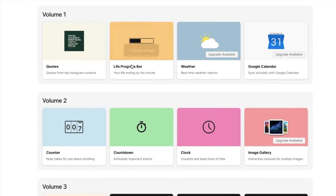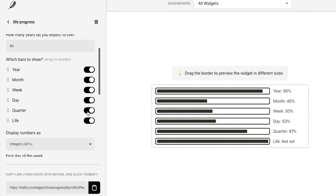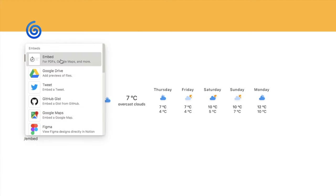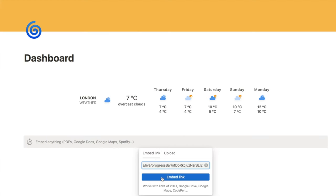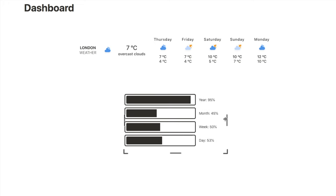Another widget I love is the life progress bar, which shows you how far along you are in the year, month, week, day, and even your life if you set your birthday. You can toggle on and off what you want to see. Again, you can play around with the colors, then copy the link and go back to Notion. Using the embed block, paste it in, and this is what it looks like — I'll just make it a bit smaller.